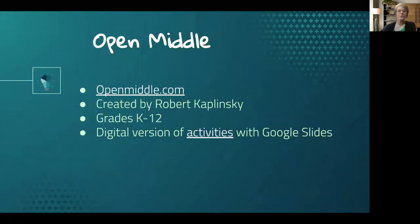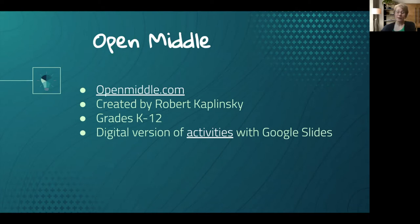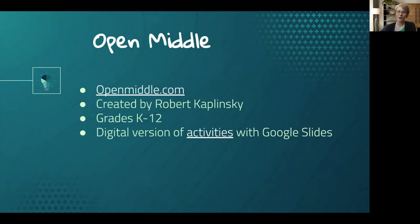So for today, the resource I want to share is called Open Middle. It supports grades K through 12 and was created by Robert Kaplinsky, who is a name in the math world. I would recommend you follow him on Twitter; he's got some great resources out there.